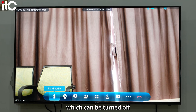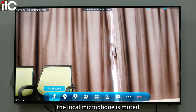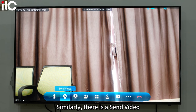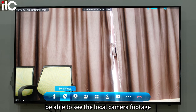The send audio option can be turned off. After turning it off, the local microphone is muted. Similarly, there is a send video option. After turning it off, other venues will not be able to see the local camera footage.